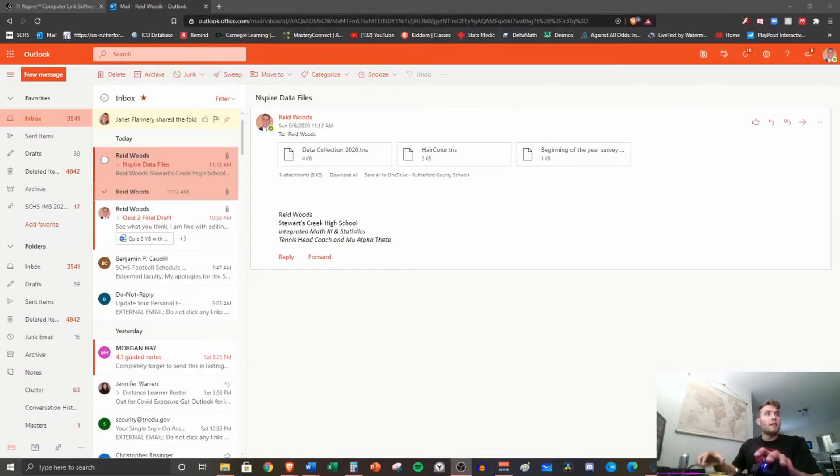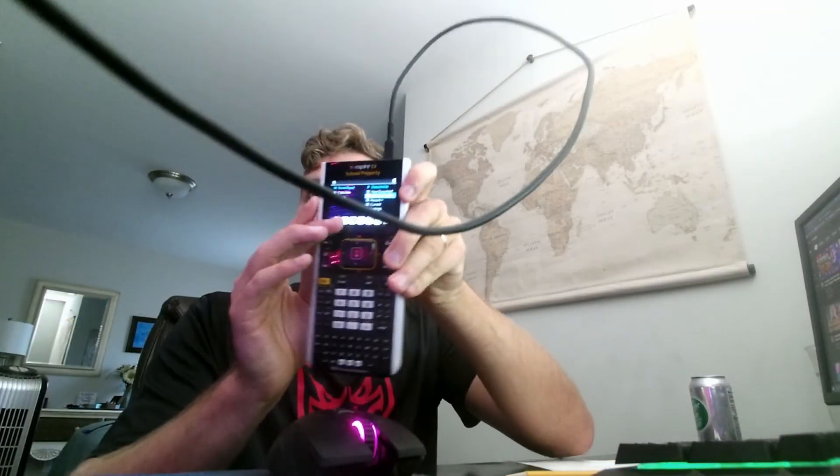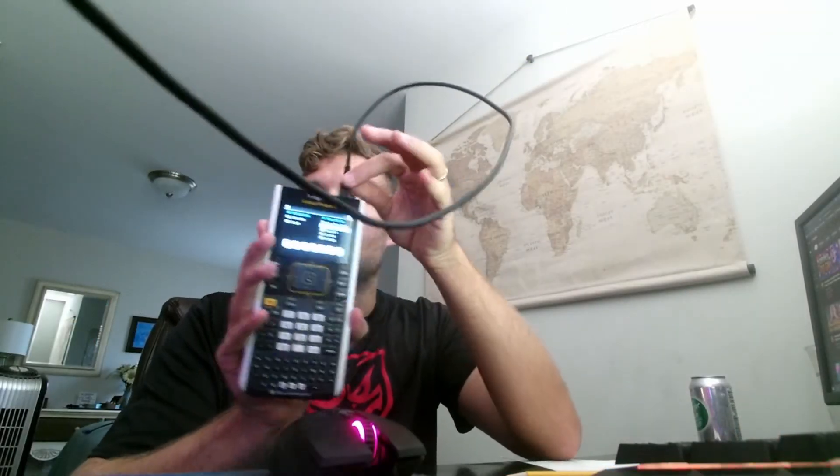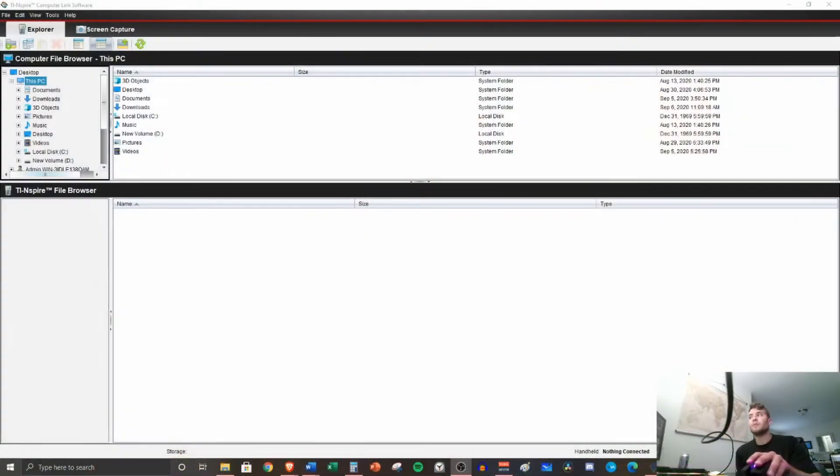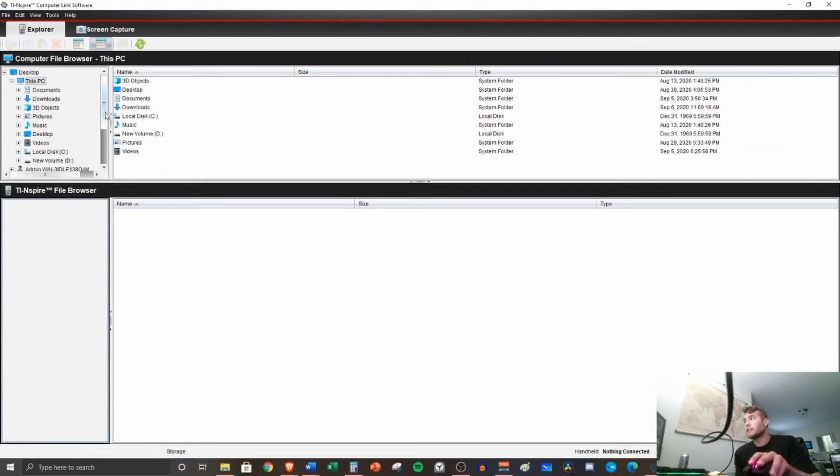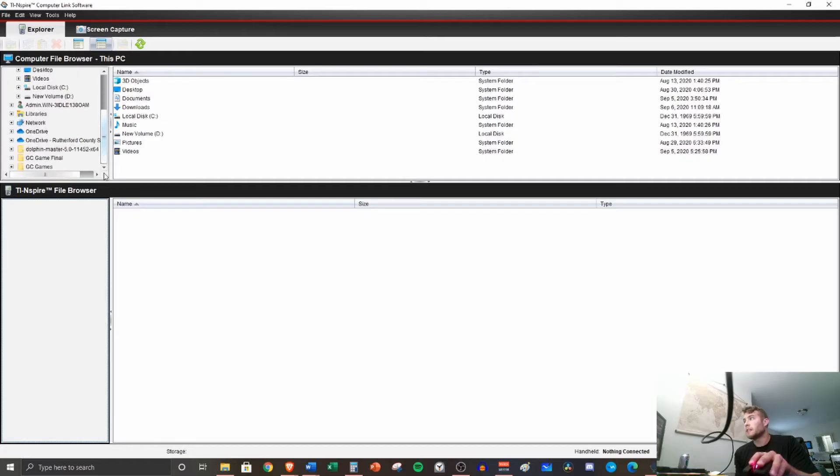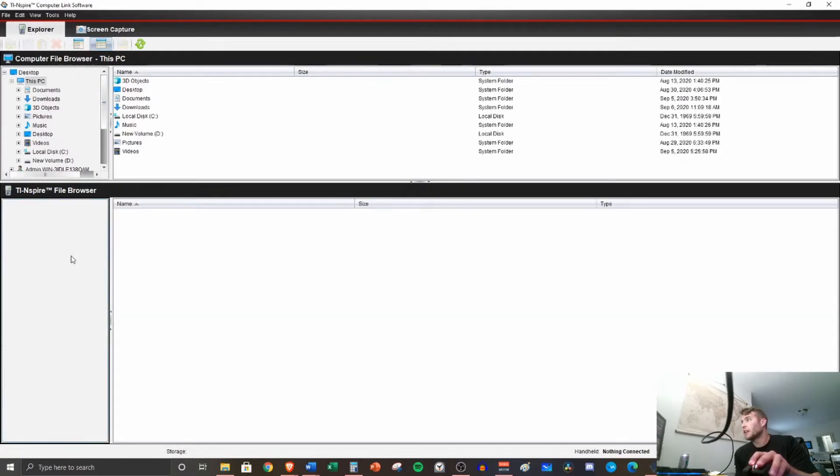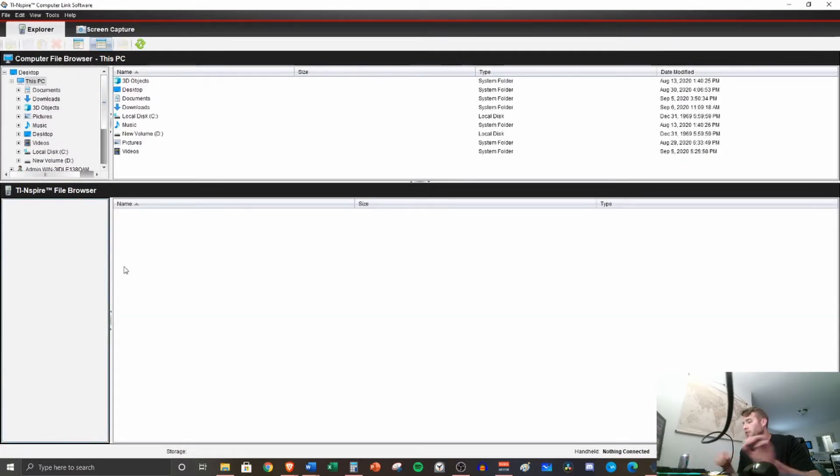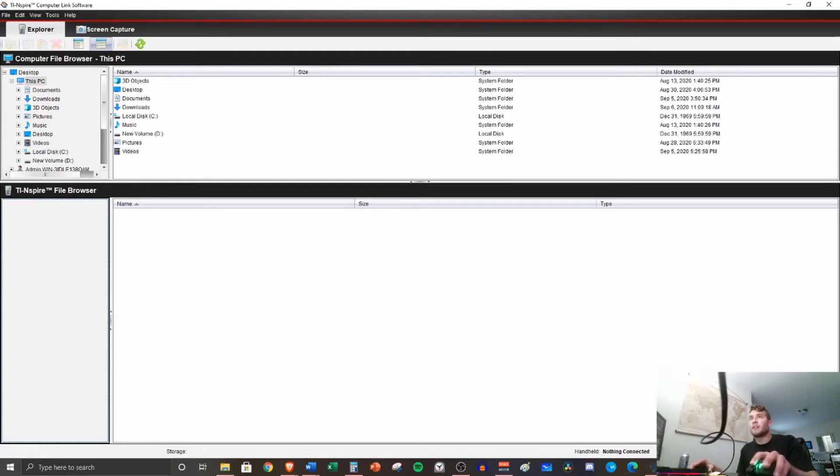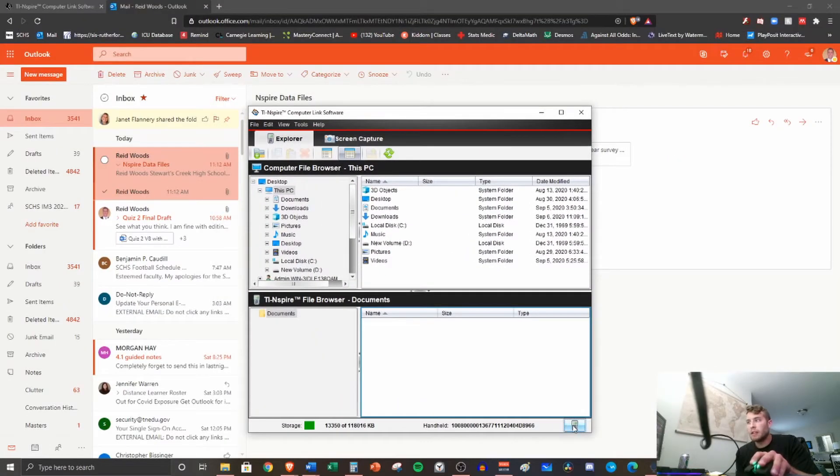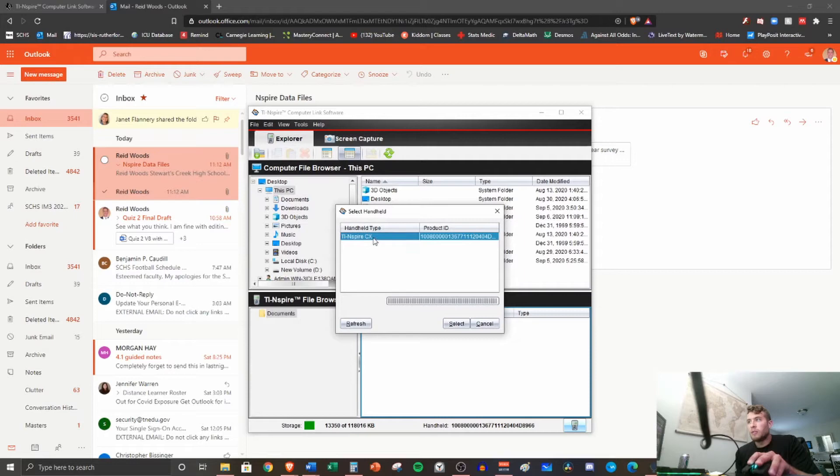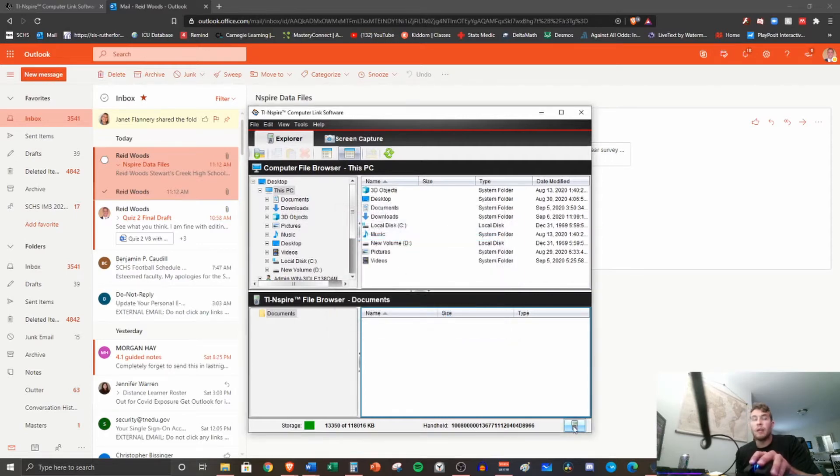All right, now that we've got our Inspire plugged up, you should have this end in your calculator and then the other end of this cord is in your laptop or your computer. Let's go ahead and talk about how we're going to get the files on here. So here we have the program you just installed and it should be recognizing the calculator. If we click down here, we'll see the Inspire product. We hit select.